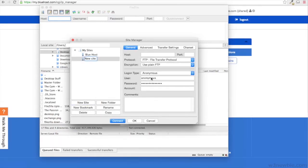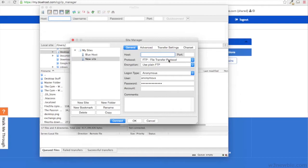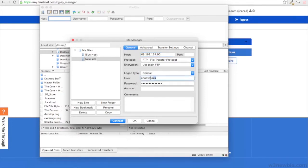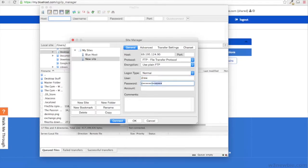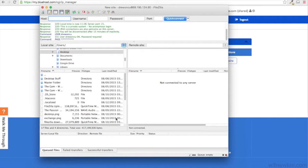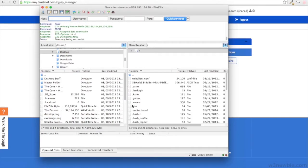Select New Site. You'll want to put the IP address in here under Host. And then we'll change the logon type to Normal. Then add your username and then your password. Once you've done that, all you need to do is select Connect and it will save that information.